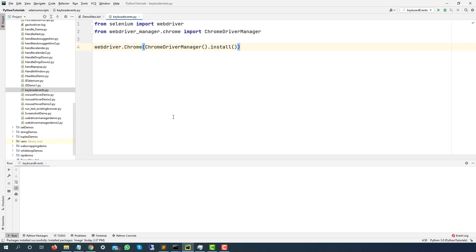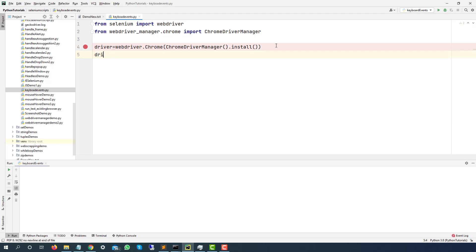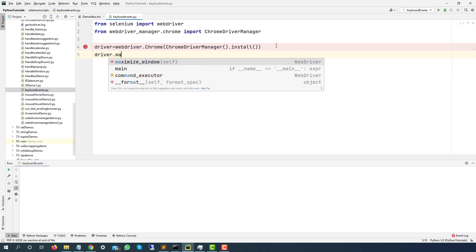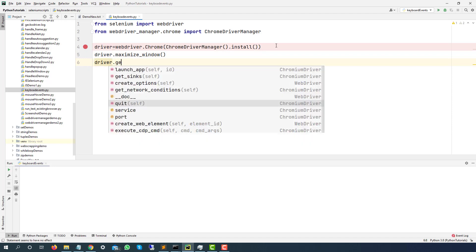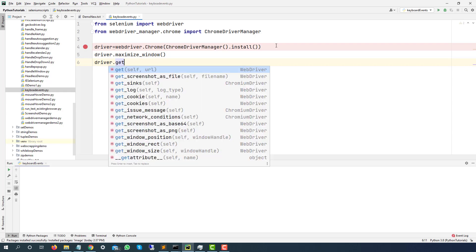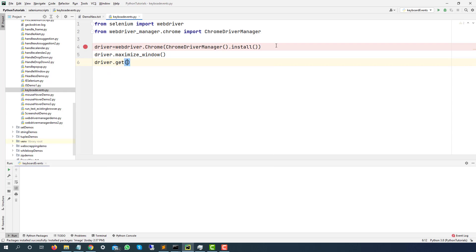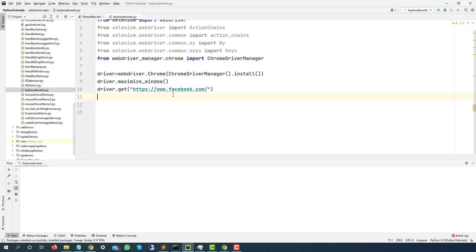This will download the latest Chrome driver and WebDriver.chrome will start a Chrome browser. I will quickly maximize this using driver.maximize window. Now I will pass the application URL. Get. In our case, it's Facebook.